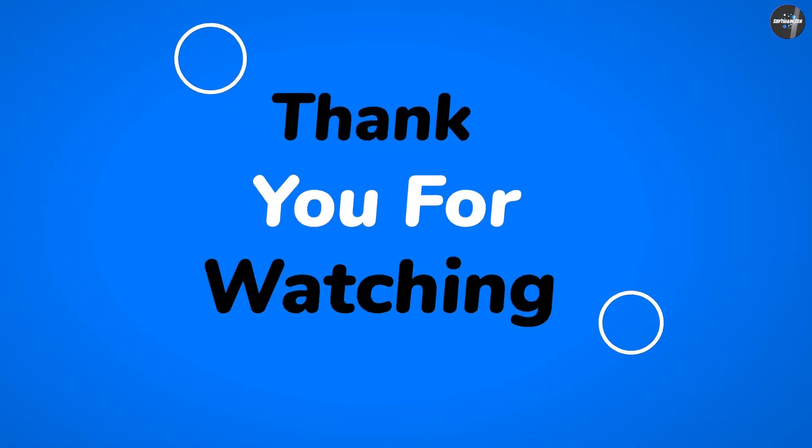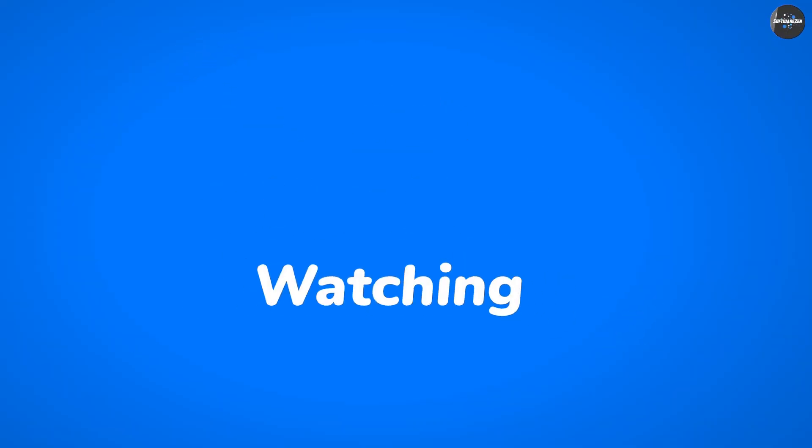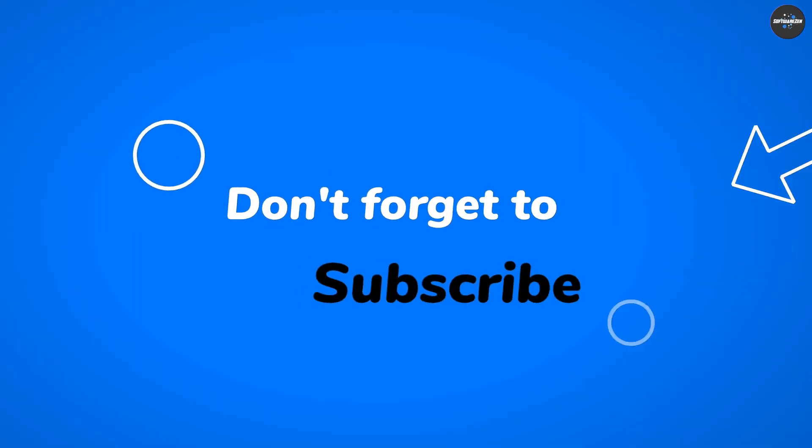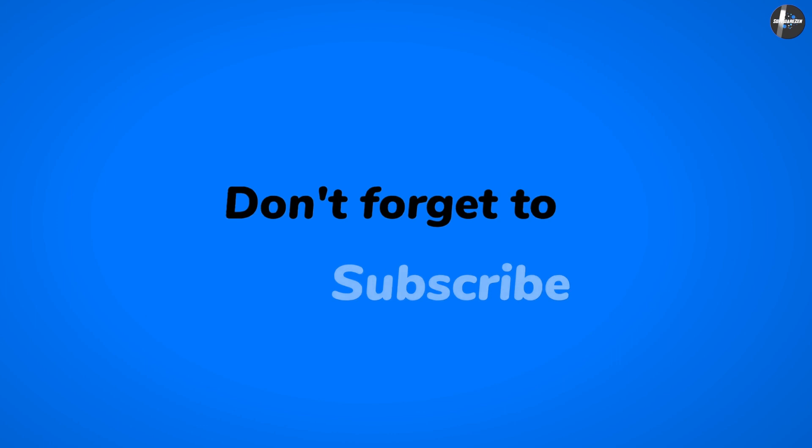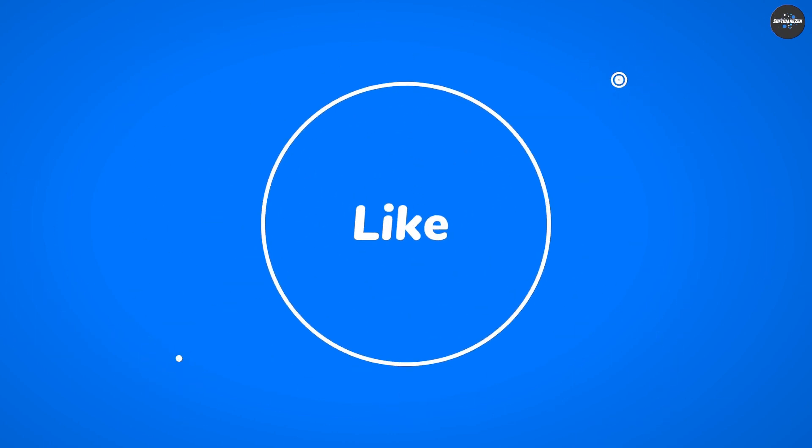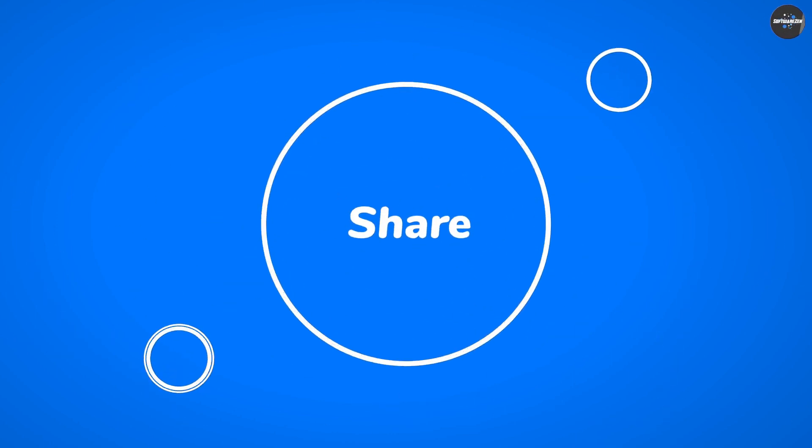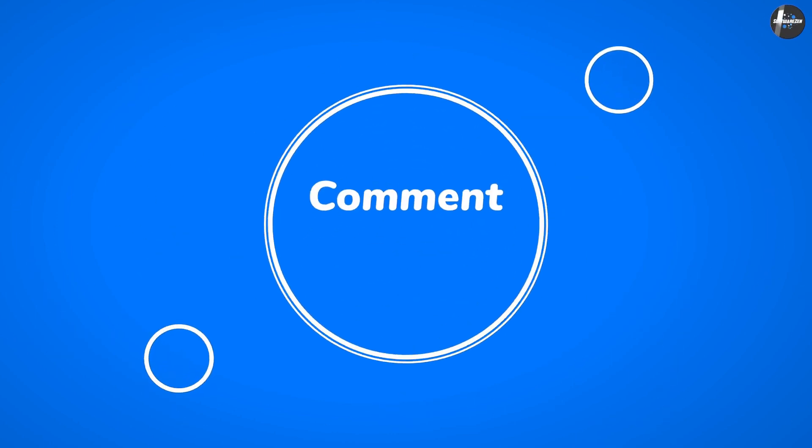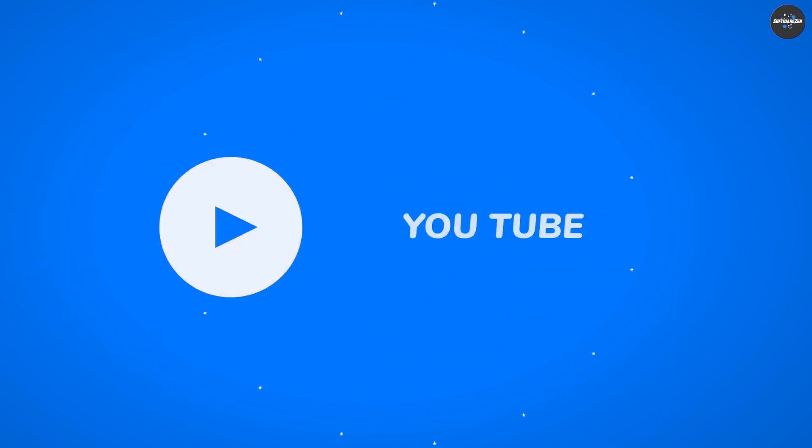We are almost wrapping up. These are the common differences between these two. Hope you like this video. Please comment, share, and subscribe to this channel for more videos.